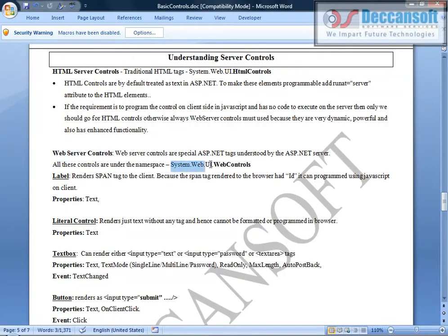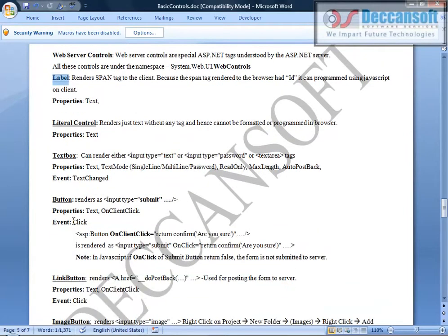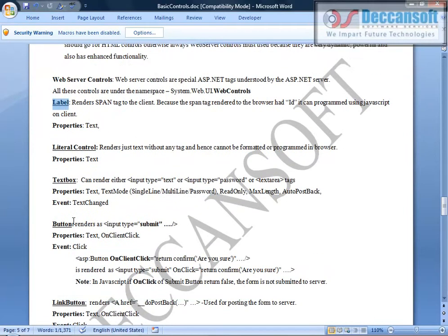All web server controls fall under the namespace System.Web.UI.WebControls, and the rest are classes — label is a class, literal control is a class, button is a class, text box is a class, link button is a class, image button is a class — all these are classes.